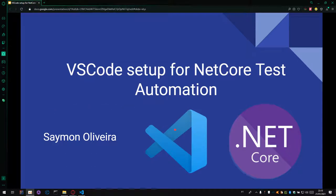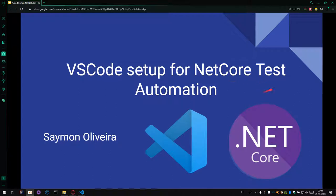Hi everyone, my name is Simon Oliveira. Today I'm going to teach you how to set up your VS Code for .NET Core Test Automation.